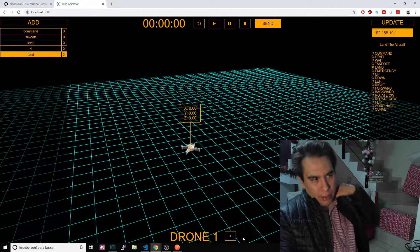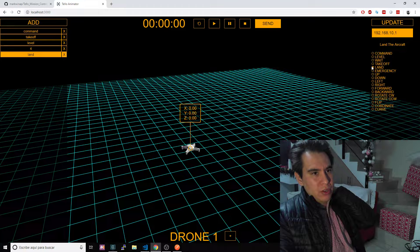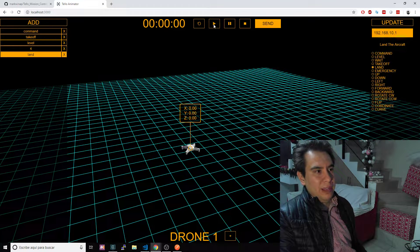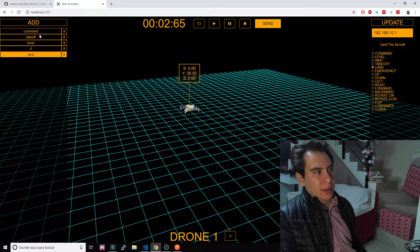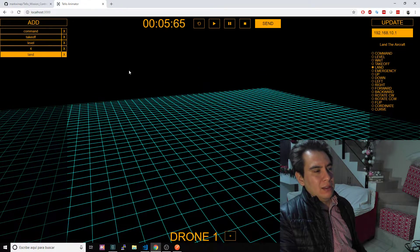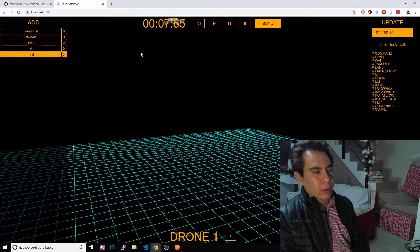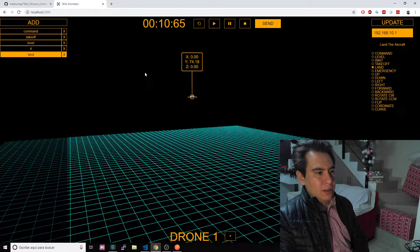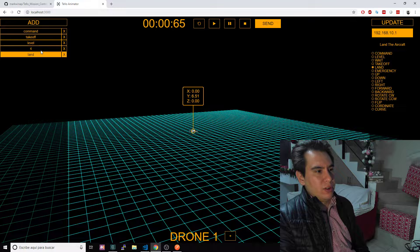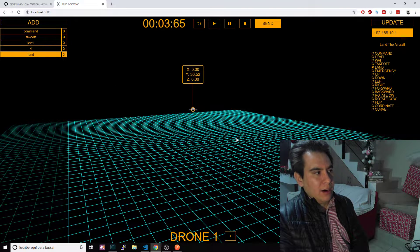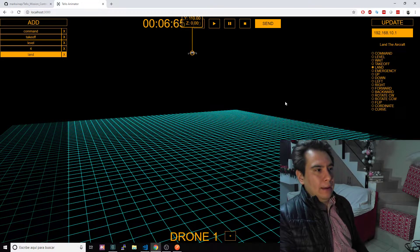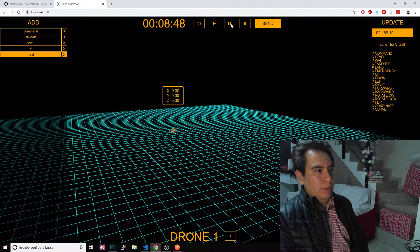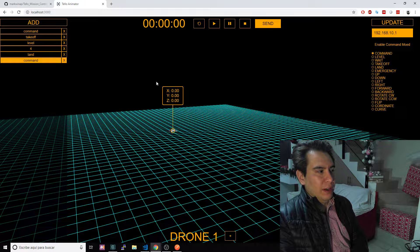You can click here and add or remove animations or basically commands. If I hit play here, you will see, right now it's taking off. This second one that I created will take the drone to 110 centimeters, wait for four seconds, and land the aircraft. That's basically it.